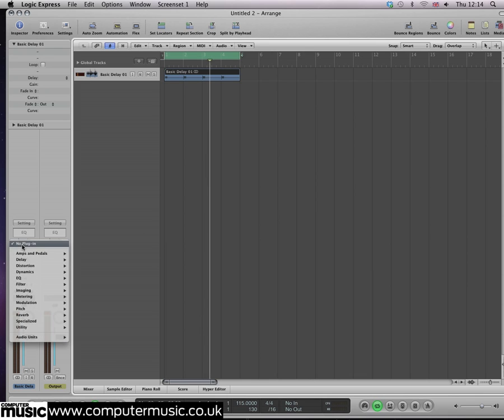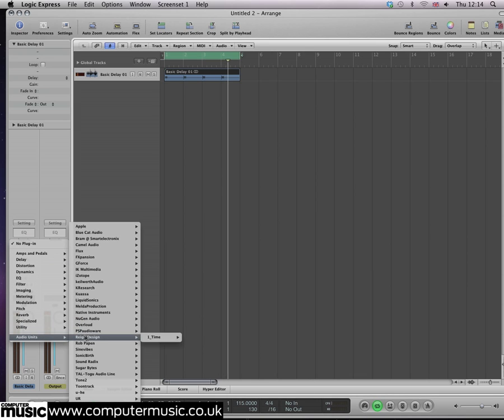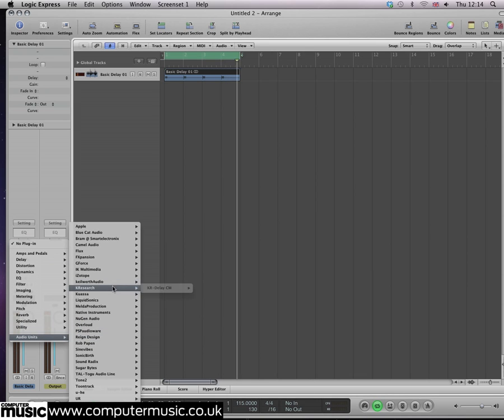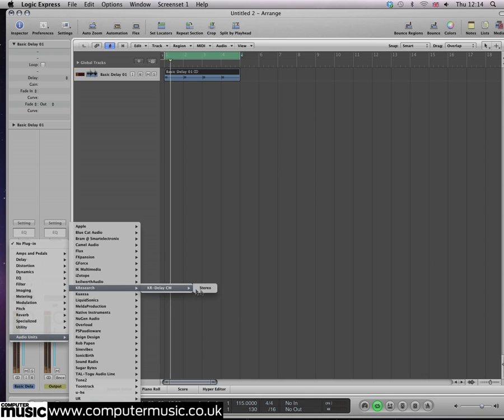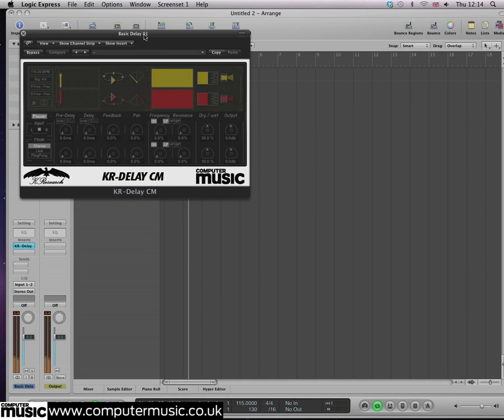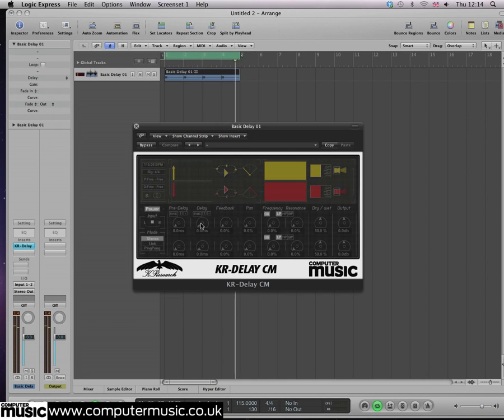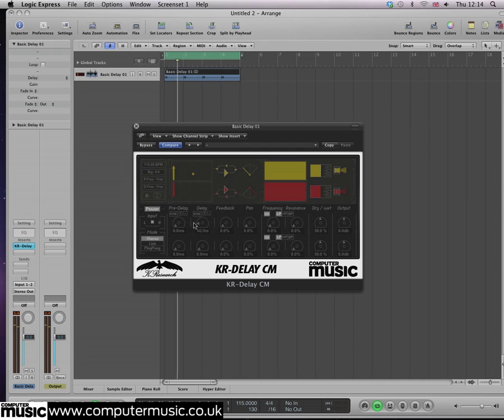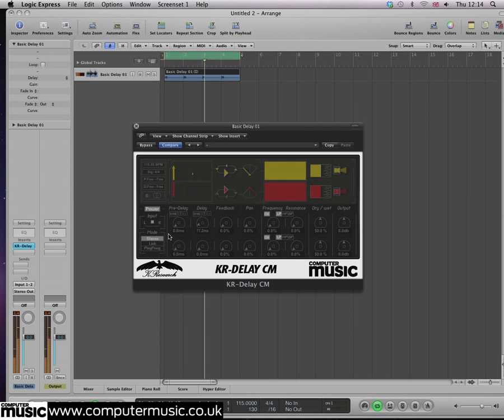Initially there's no audible difference, but as you turn up the delay time knob on the left channel, you'll start to hear a single repeat in the left speaker. Turn it up so that the time reads around 60 milliseconds. This value represents the time interval between the dry signal and the delayed repeat.